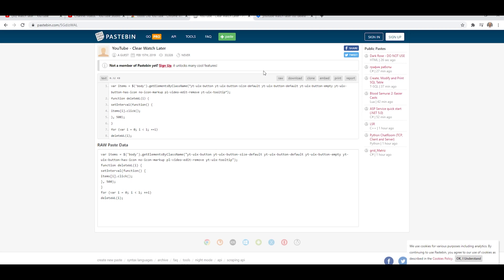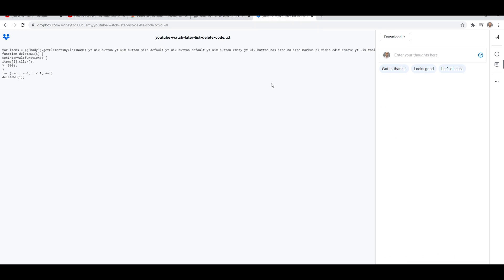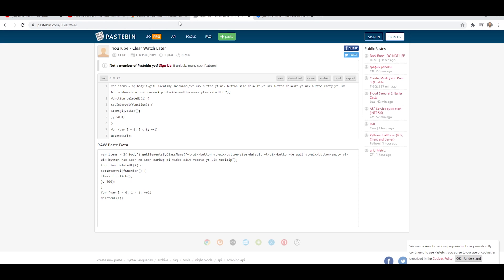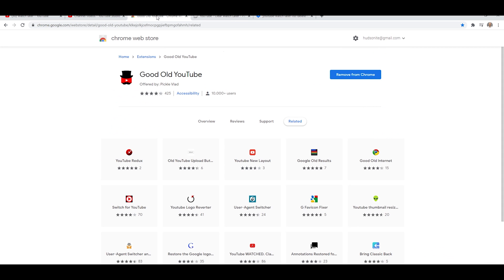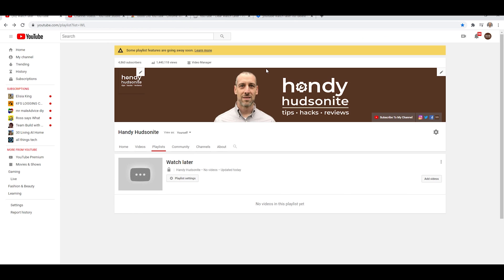That involves using your developer options in your console and copying and pasting a script, either from Pastebin, which is featured here, or I have a file in my Dropbox that has the exact same code that you can use. And this should work all the same when you're using your console, when you're using this workaround.